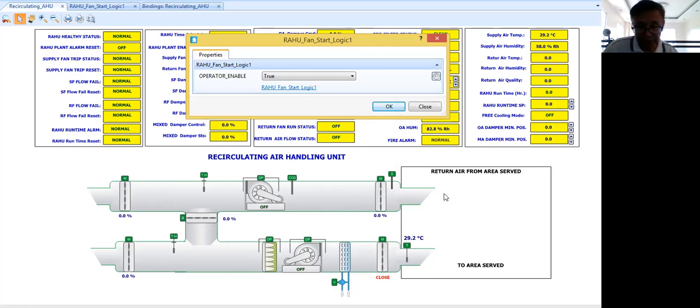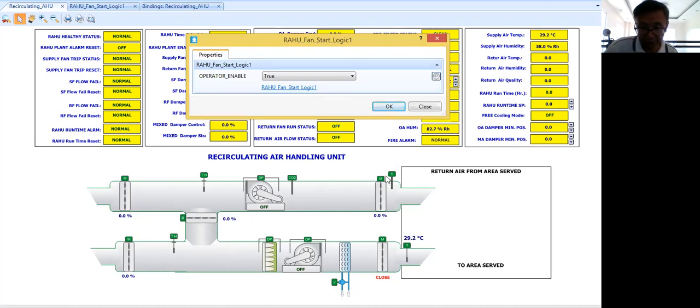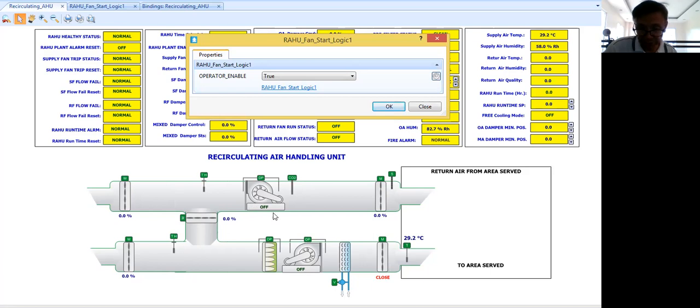My control logic program will try to open first the necessary dampers. Then when it is open, then that's the time after some time delay I will be starting my fans.